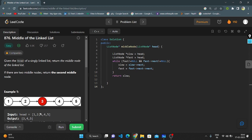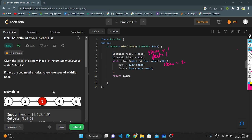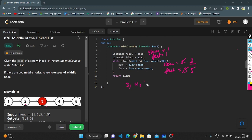In the code, slow and fast are both initialized to head. The while condition is: fast should not equal None and fast.next should not equal None. Slow moves by one step and fast moves by two steps, and finally we return slow. For example with nodes 1-2-3-4-5: slow starts at 1, fast at 1. Condition is true, slow moves to 2, fast to 3. Condition still true, slow moves to 3, fast to 5. Now the condition fails, so we return slow which is 3, giving us 3, 4, 5 as the new linked list.